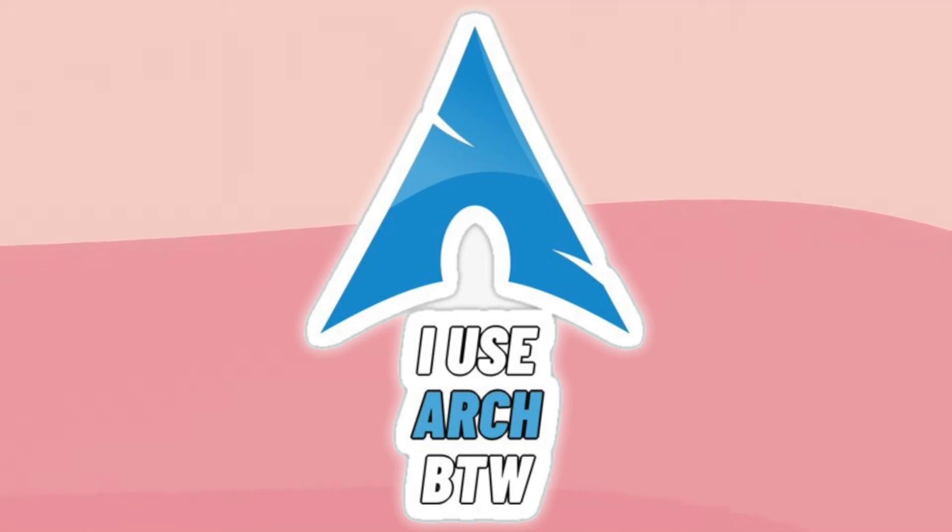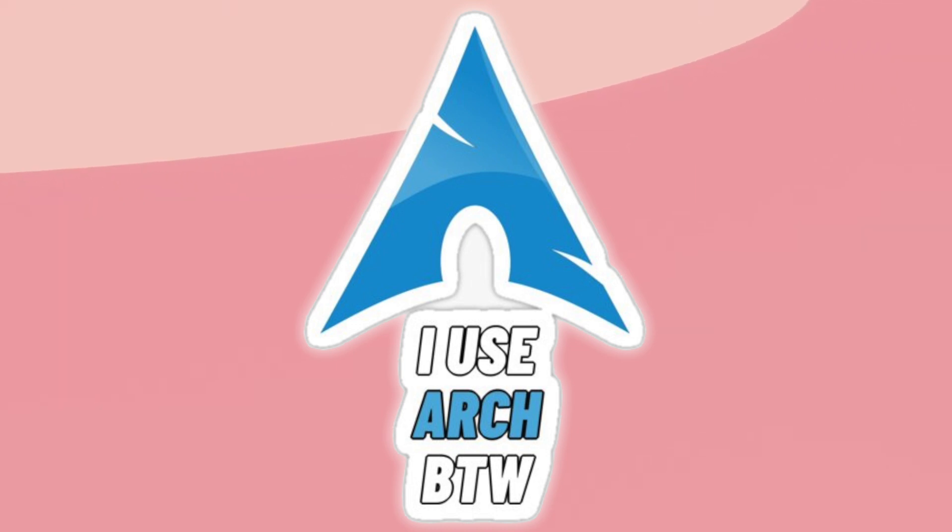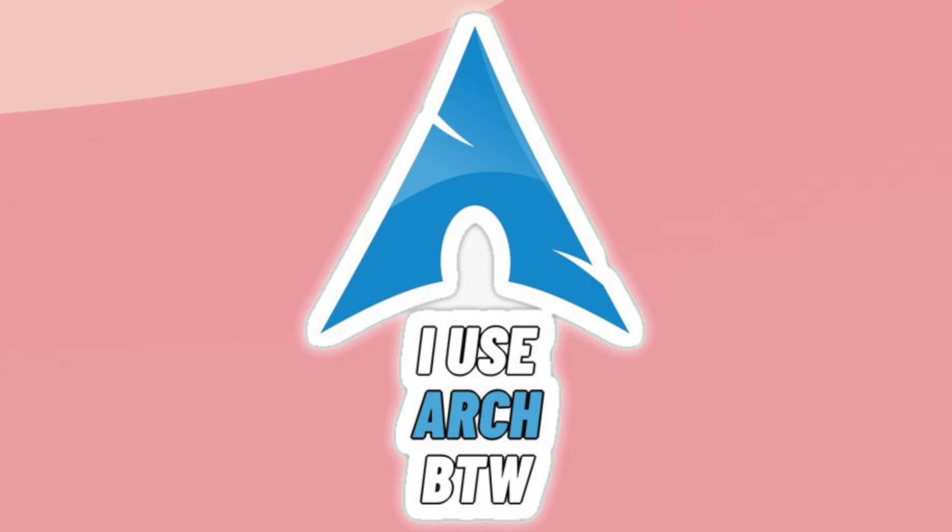For a long time, Arch Linux has been the distro of choice for gamers, even more so now thanks to the Steam Deck, which runs an Arch Linux based distribution out of the box.